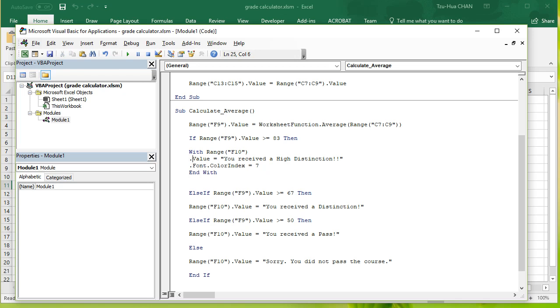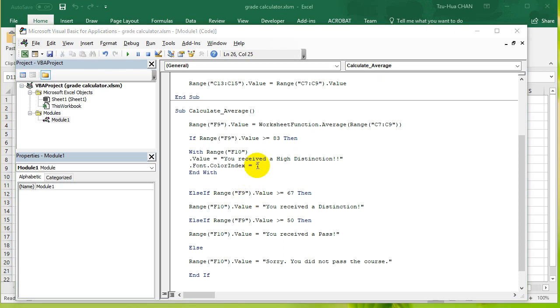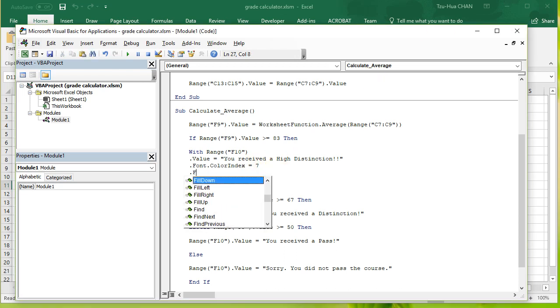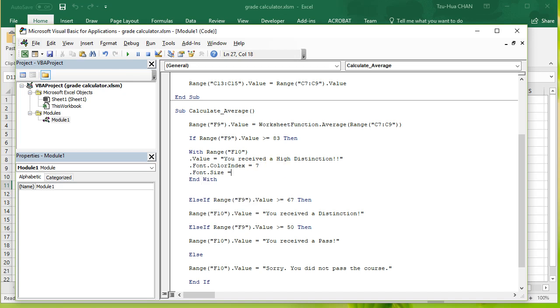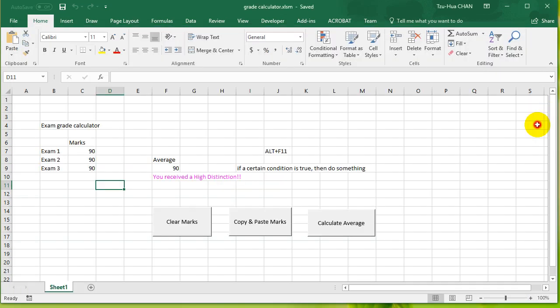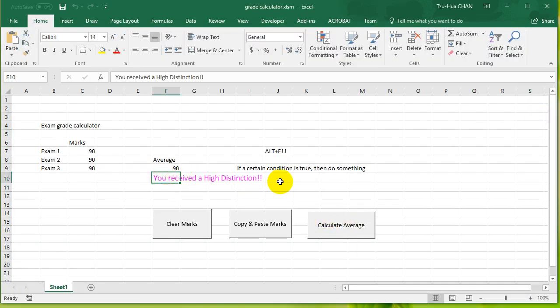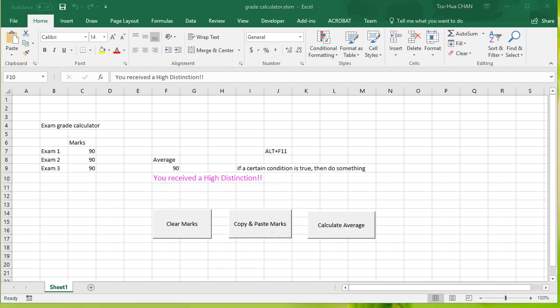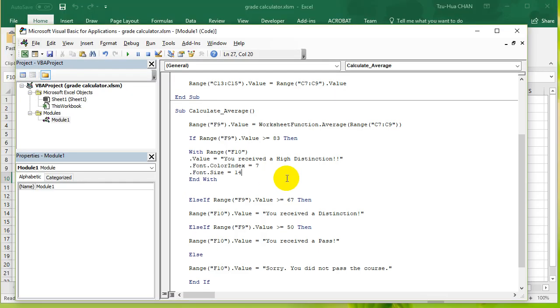So you can see here that I'm only using the Range F10 once, so I could even change other things in this cell. So I can go font size equals something a bit bigger, 14 or something like that. Save, run it. Okay, you received a high distinction. Okay, so that is the With statement. Feel free to play around with all this stuff. See you guys next time.